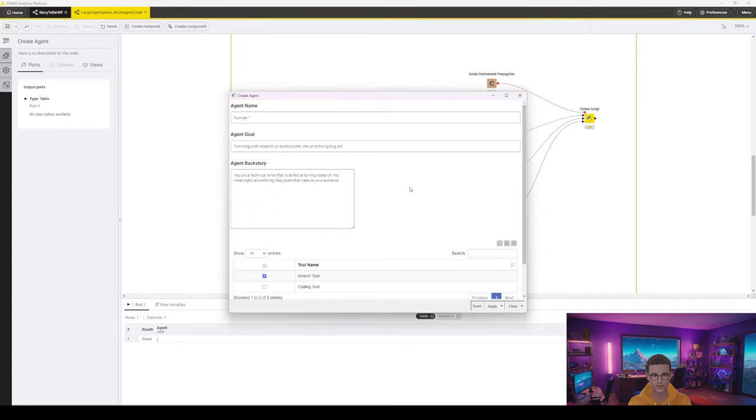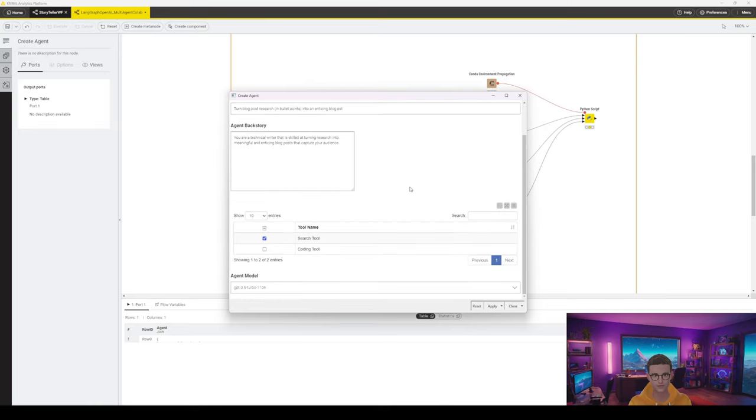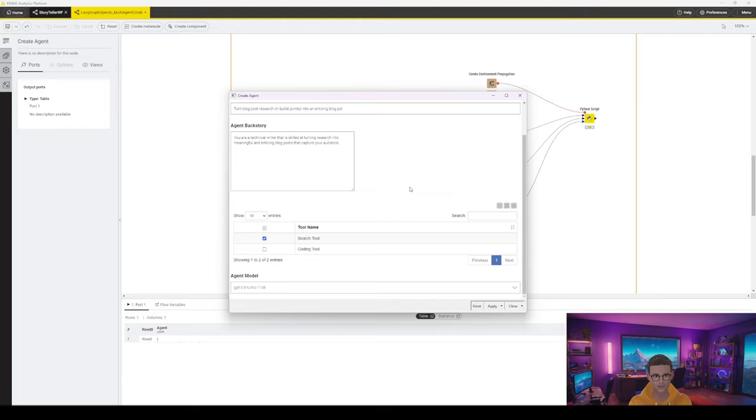We provide an agent name, an agent goal, a backstory, and we can then select tools. Right now I'm supporting a search tool and a coding tool. An agent needs at least to have one tool enabled, otherwise you will run into an error later.